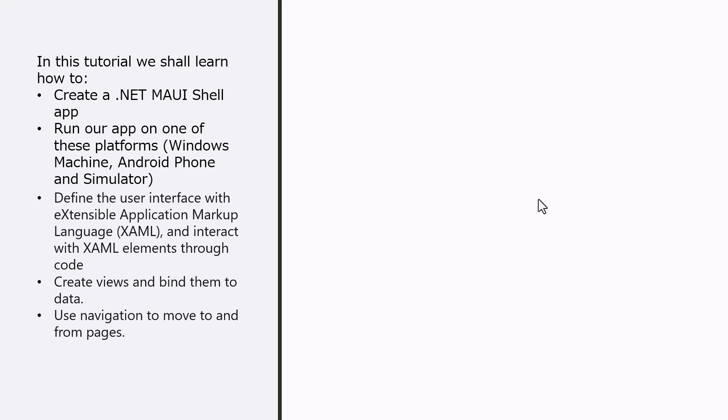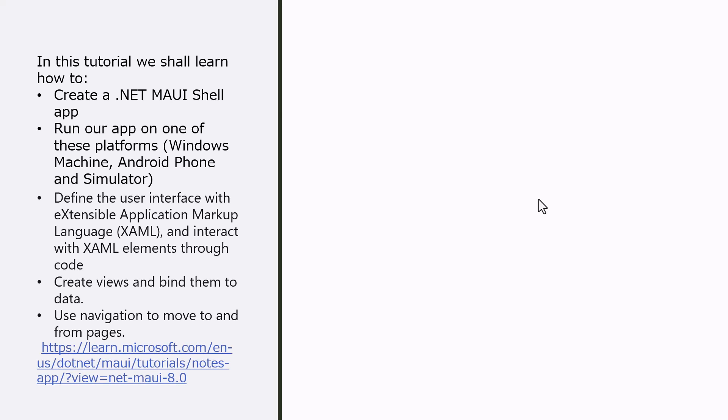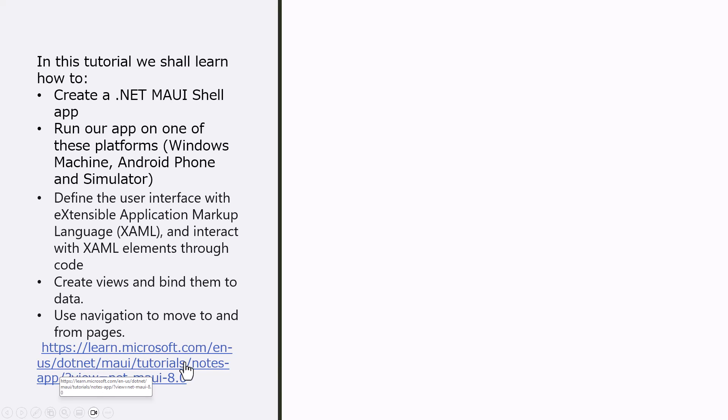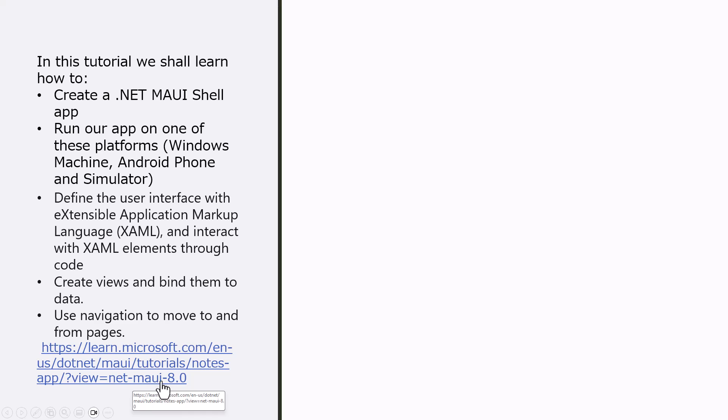This entire series is based on this reference: learn.microsoft.com/en-us/dotnet/maui/tutorials/notes-app/?view=netnet-maui-8.0. I will put my own explanation and will be using the code from this reference source.